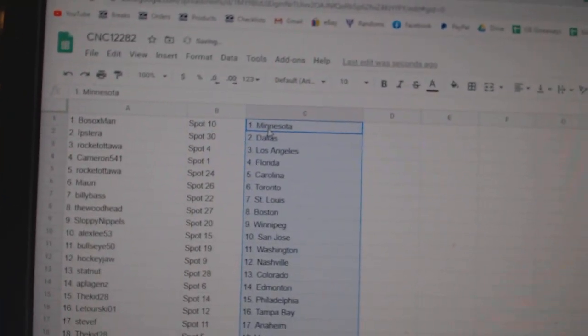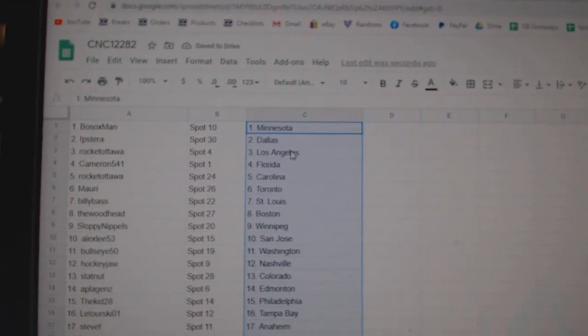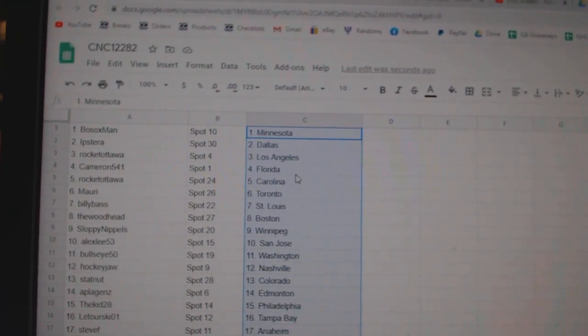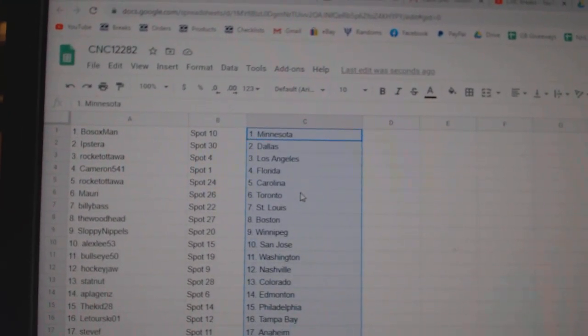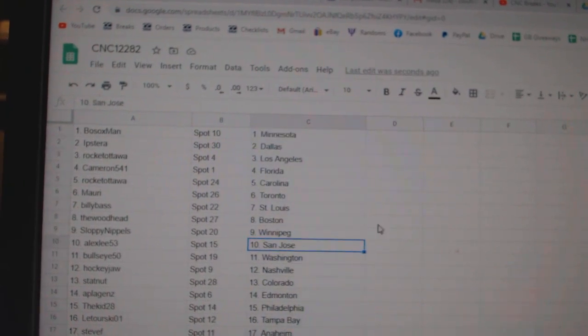BoSox is Minnesota, Icantcare at Dallas, Rocket Ottawa, LA Cameron, Florida Rocket, Carolina Maury, Toronto Billy Bass, St. Louis Woodhead, Boston Sloppy, Winnipeg.